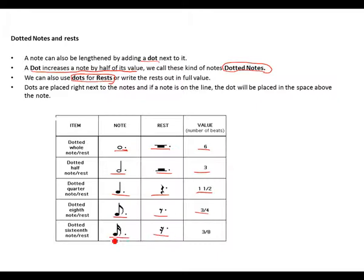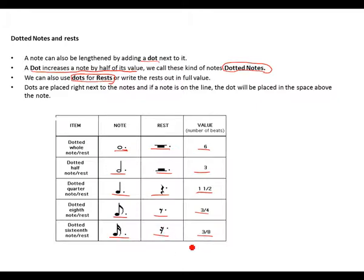Then this is a dotted 16th note, which is a semi-quaver. Dotted 16th note rest. It's going to give you a 3/8.